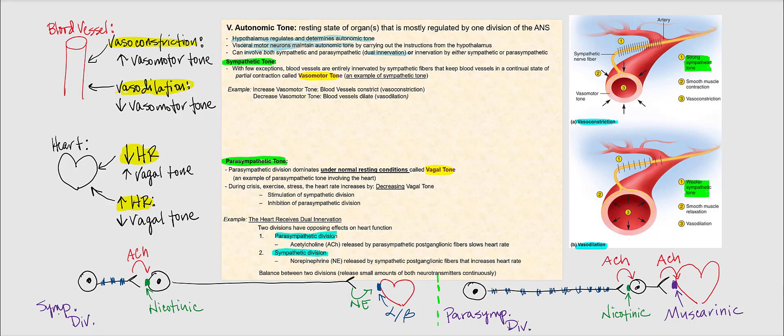If we have dual innervation, where one organ is innervated by both the sympathetic and parasympathetic division, keep in mind that with autonomic tone, while that organ is at rest, one of these divisions will predominate.